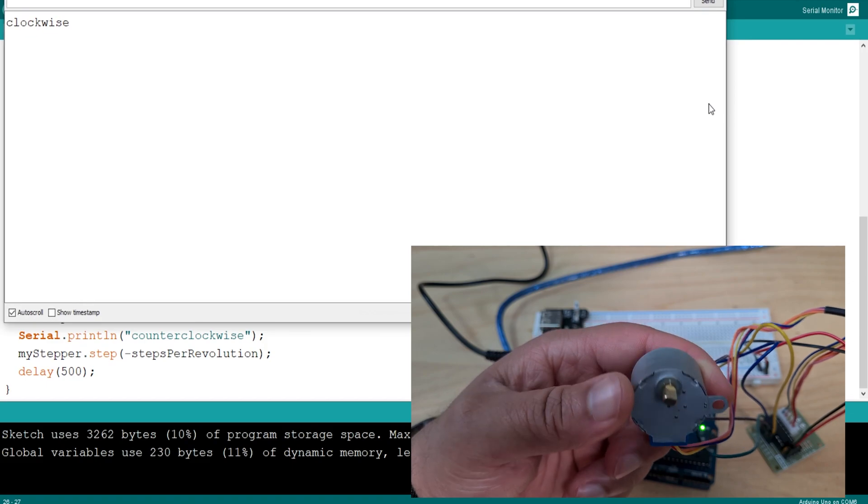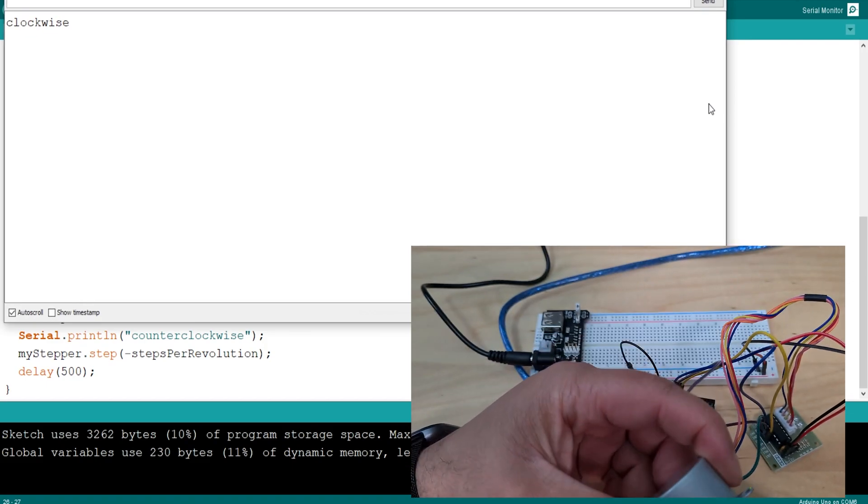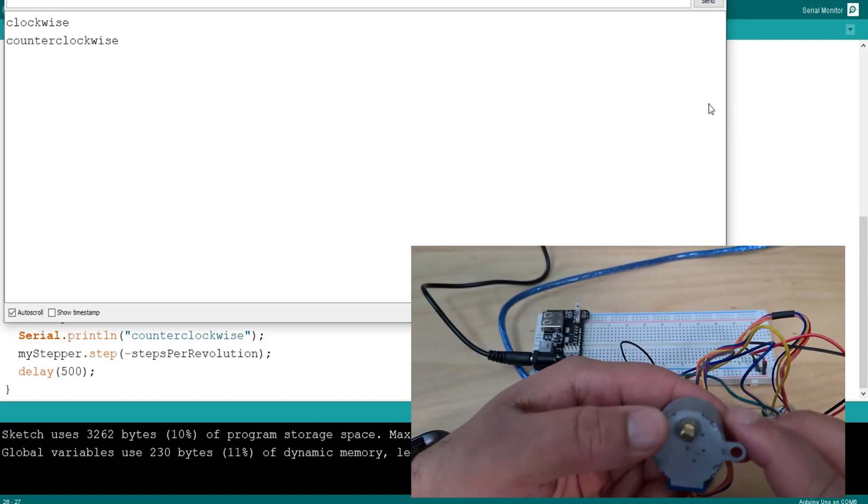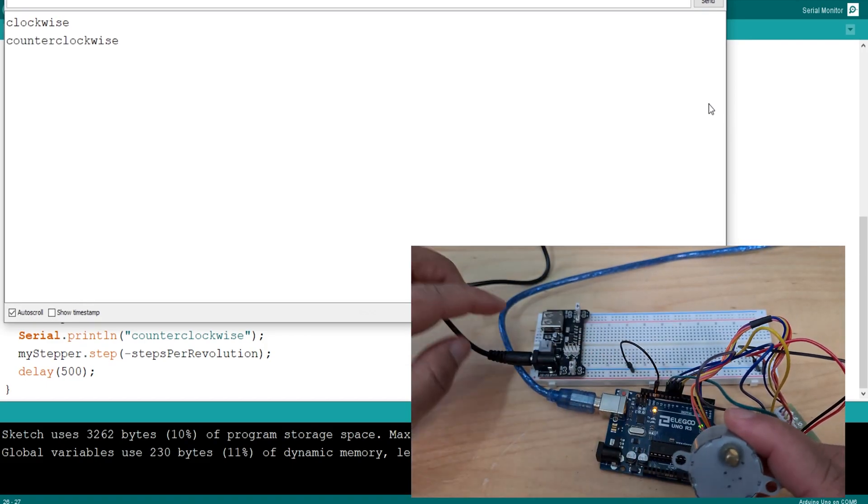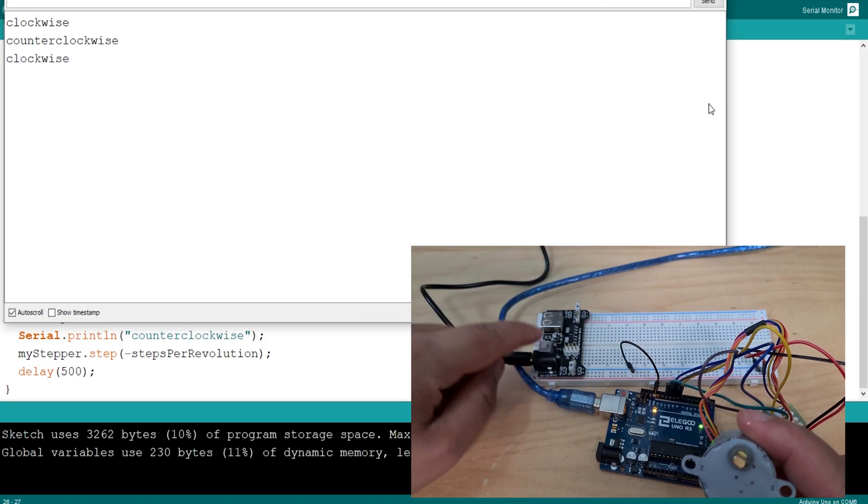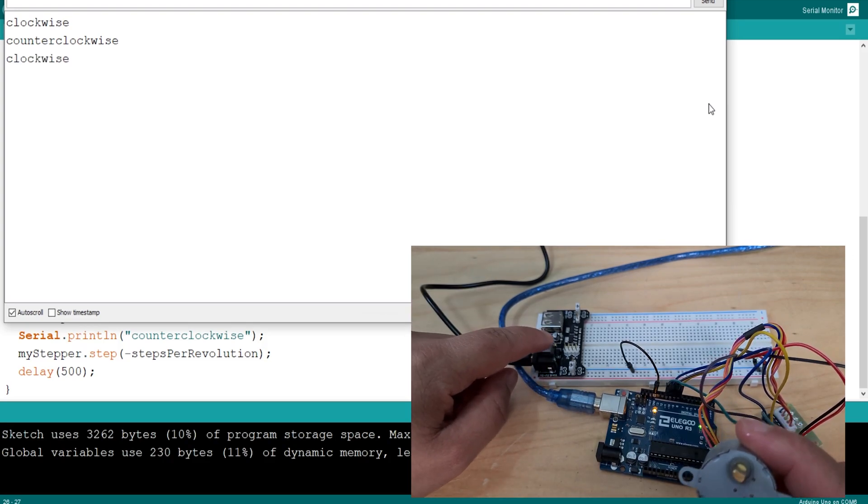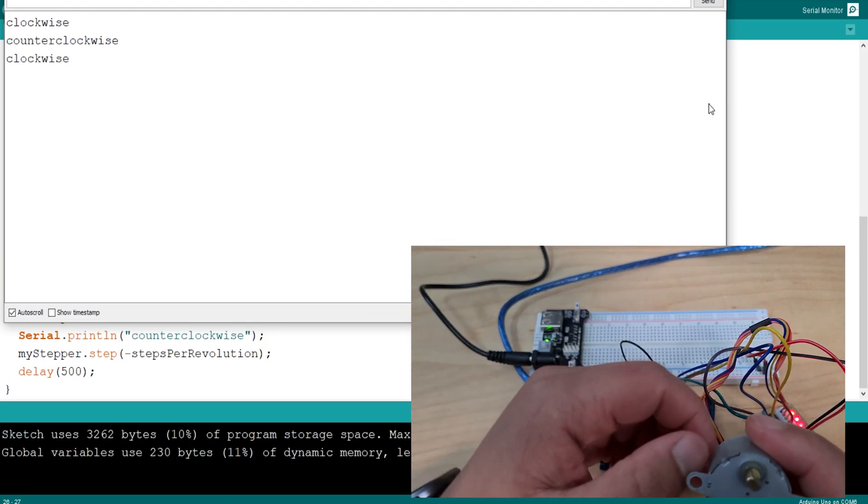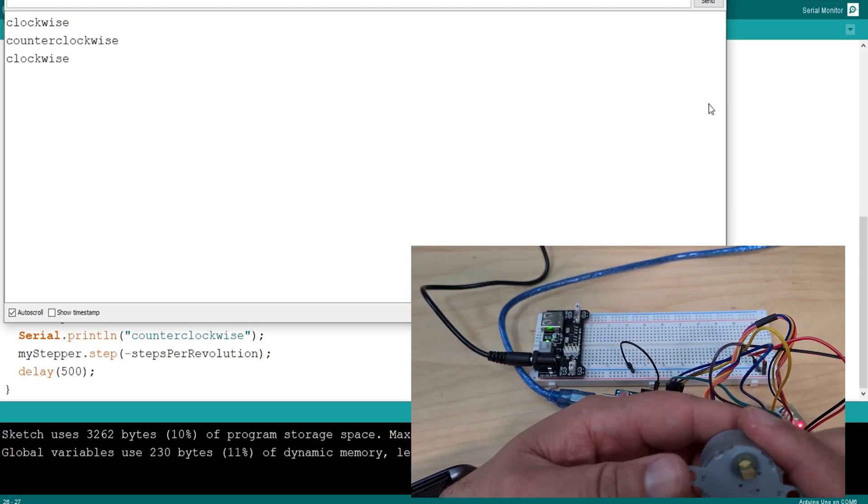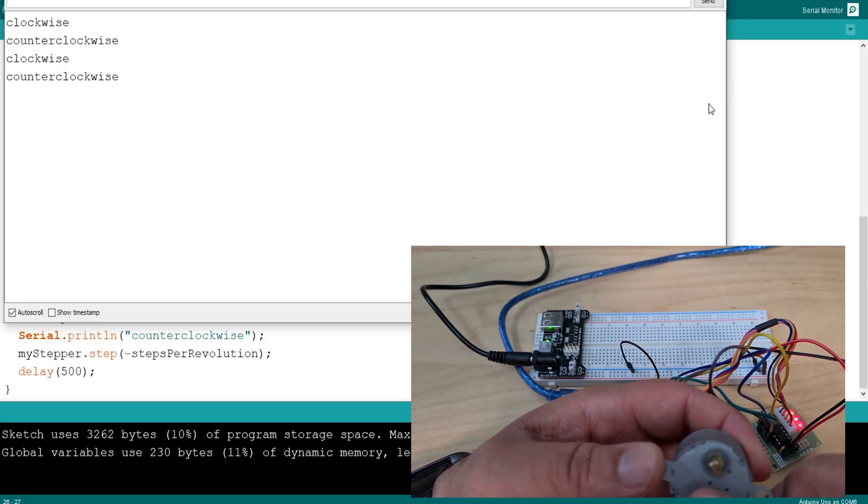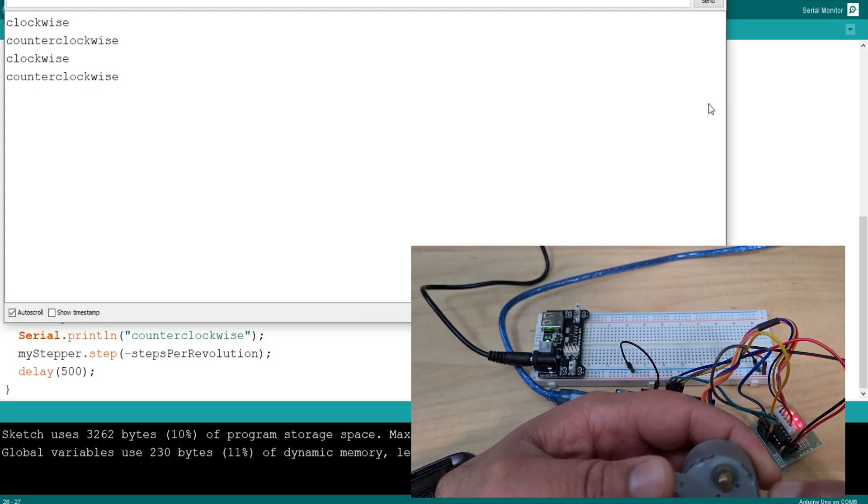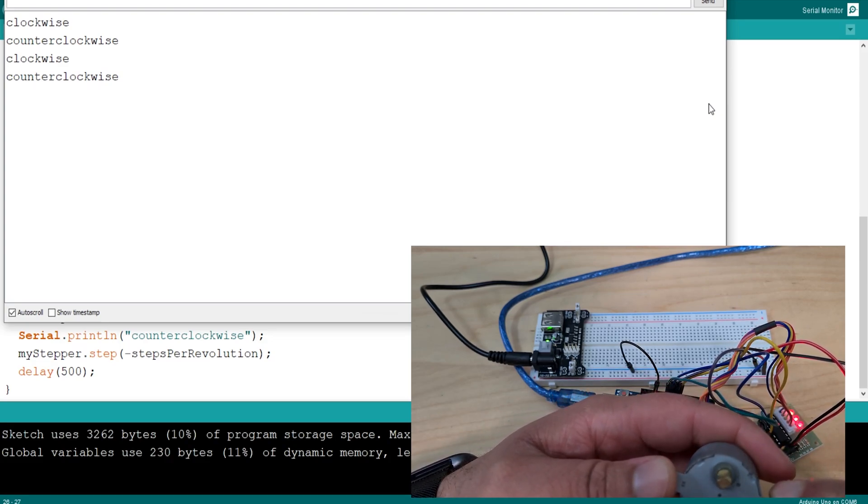Upload. Nothing so far. Maybe I need to include the header. Okay, so it says clockwise. I'm not getting anything. Oh, I haven't turned on my power supply module. There you go. So, it turned one way, then the other. Quite slow, to be honest.